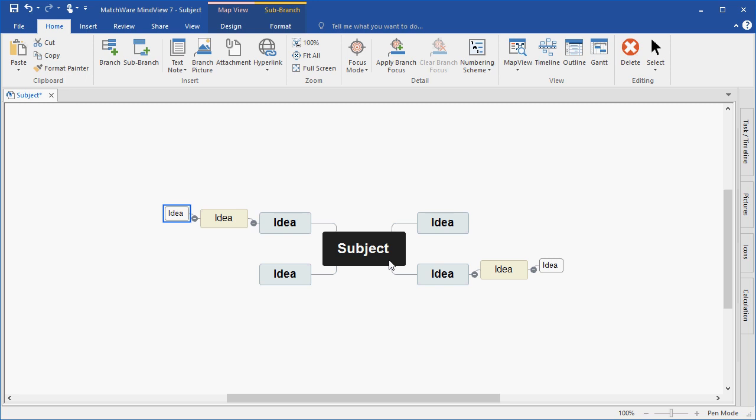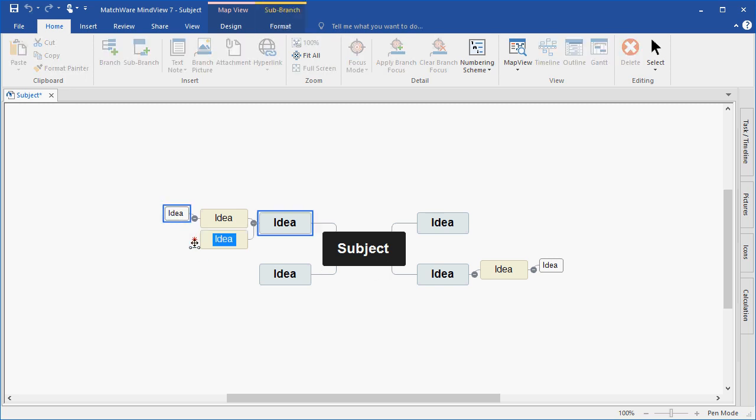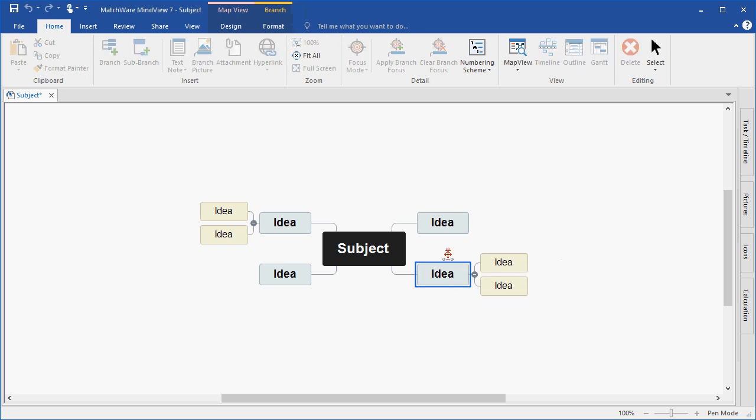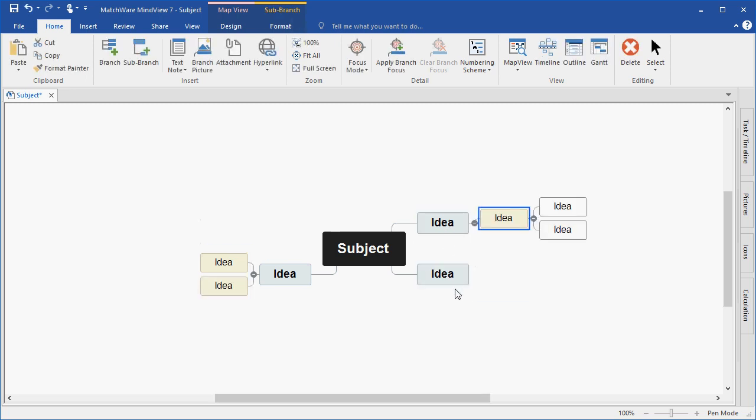I can easily left-click and drag to rearrange branches and subbranches to create my desired mind map structure.